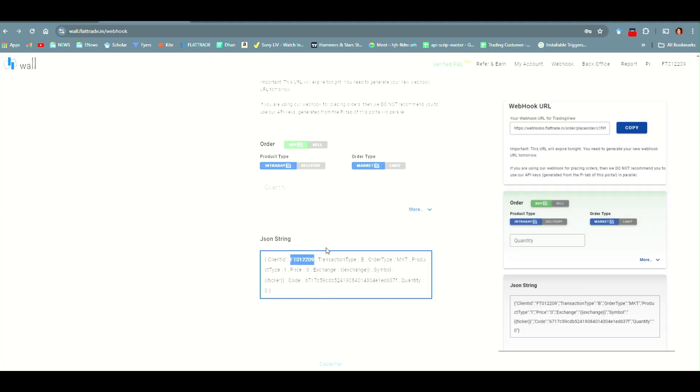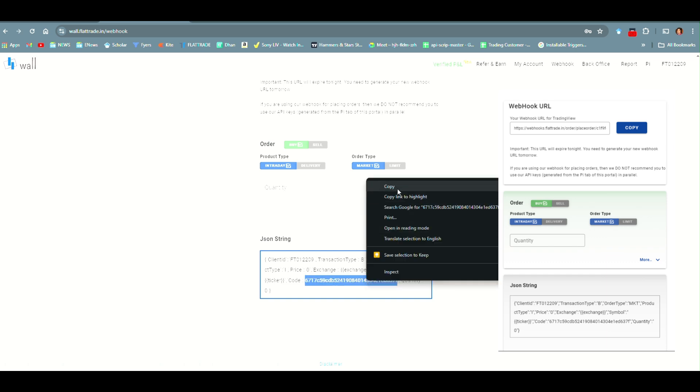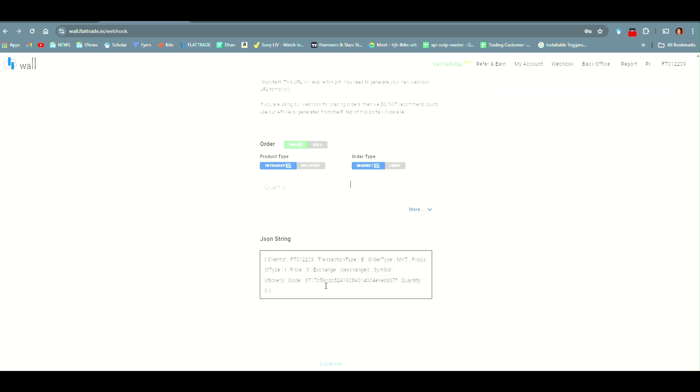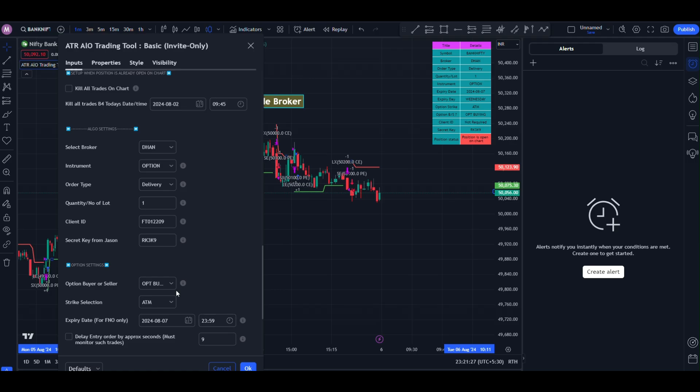Go to the flat trade account and you can see the code here. This is the secret code, 672 up to F. Just double click it and copy. This is your secret code. Go to our indicator setting and paste here.